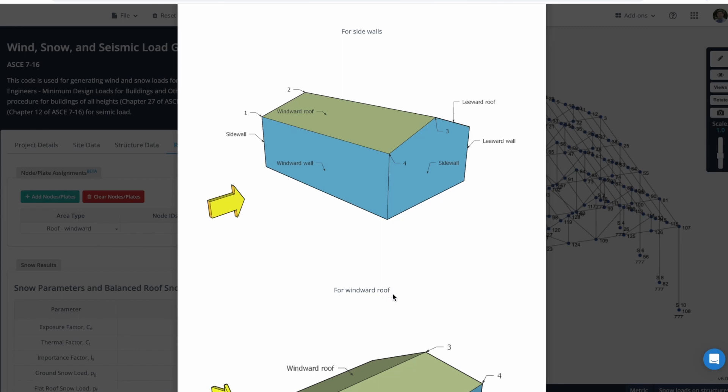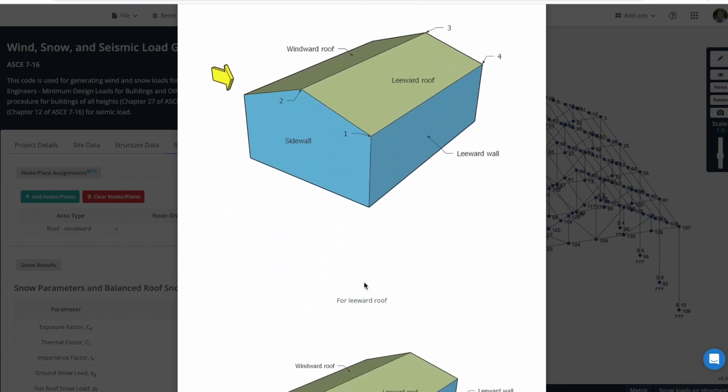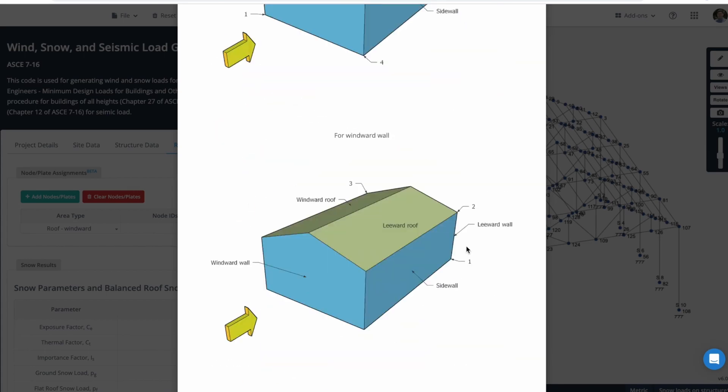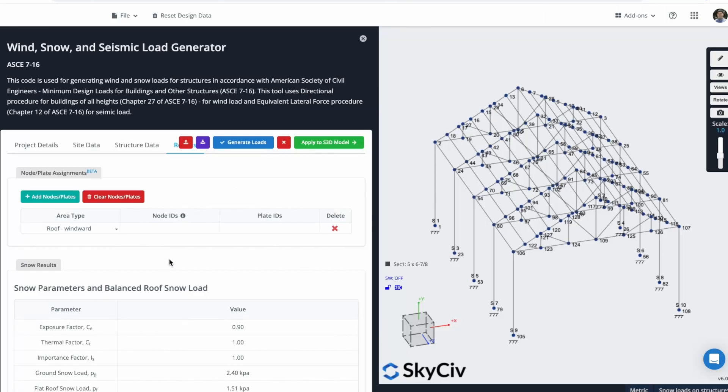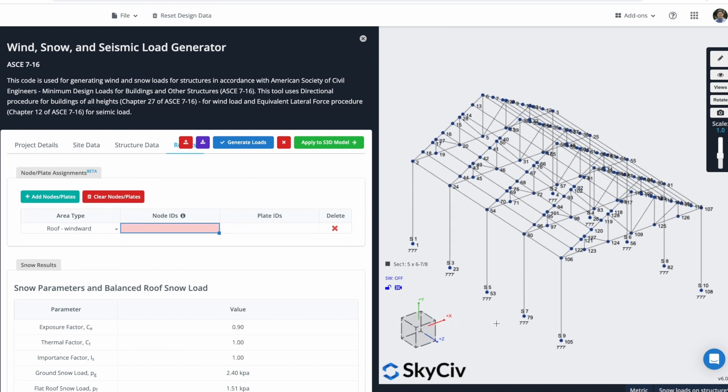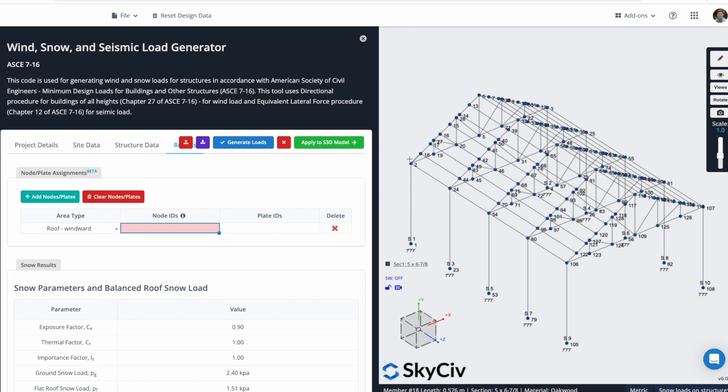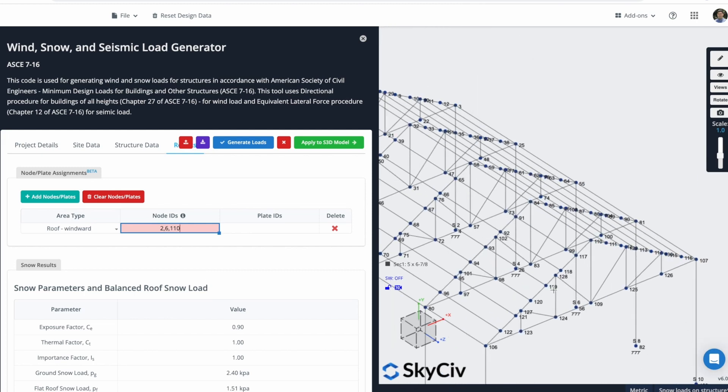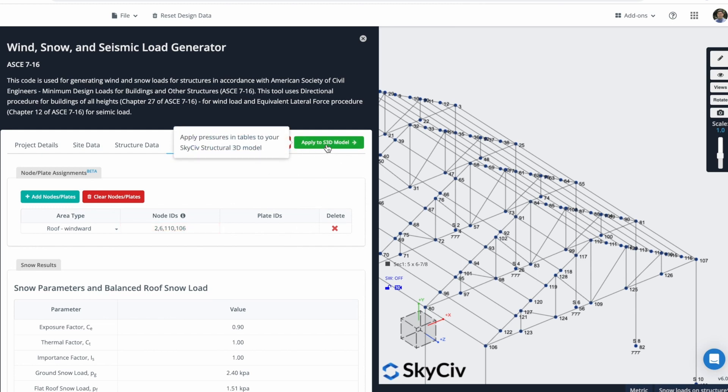For a Windward Roof, we just have to detect these nodes. This node will be the first one, the second one, the third one, and the fourth one. And for the Leeward Roof, this is also the convention that we have to follow. I will add a Windward Roof. In this case, the node ID will be 2, 6, 110, and 106.